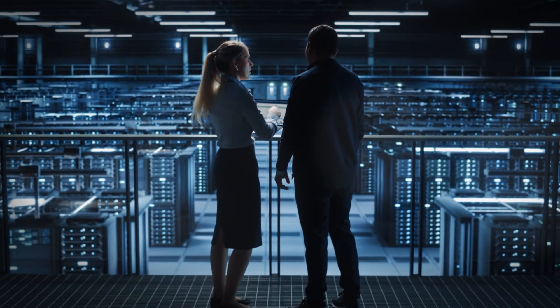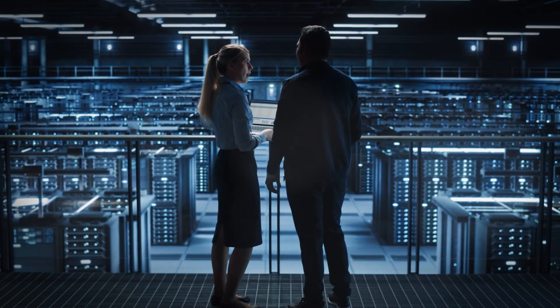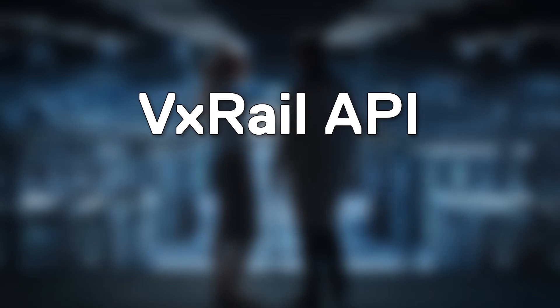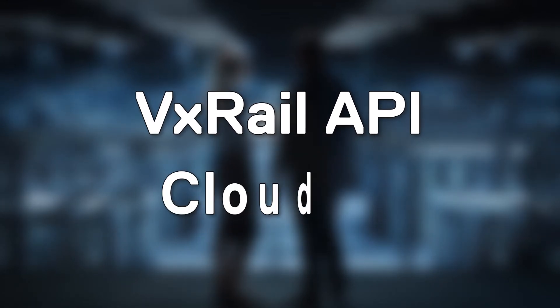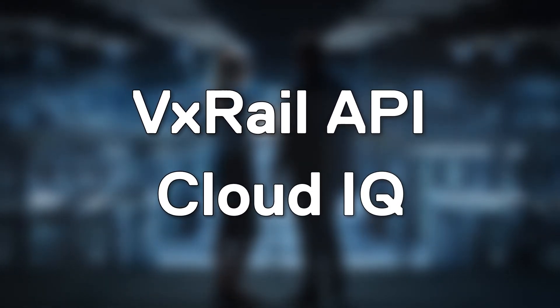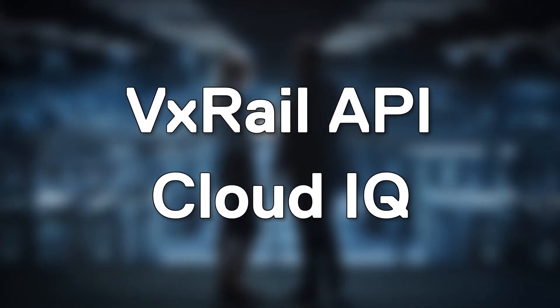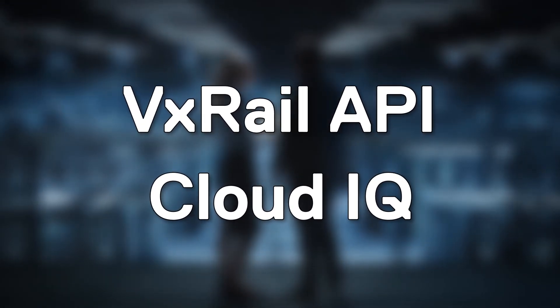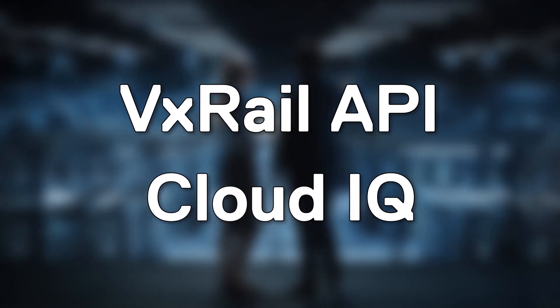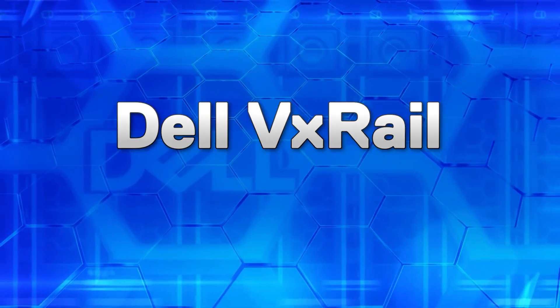Large customers with multiple VxRail clusters will want to investigate the VxRail API and CloudIQ. Both of these have features to help with updating multiple clusters, and both will be featured in a later video.